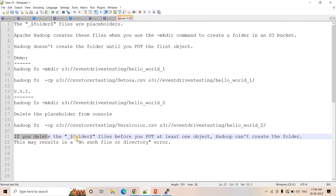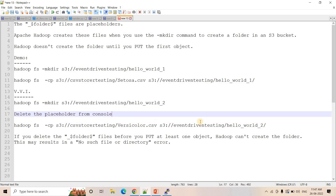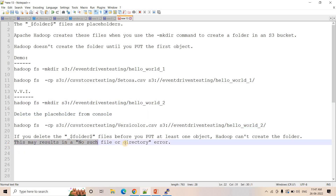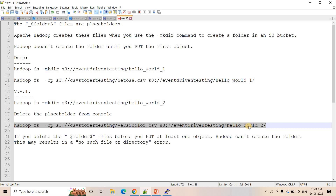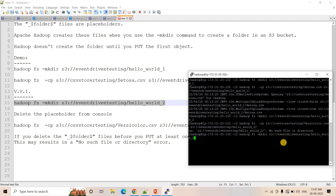You should not think that this is a 0 byte file and the placeholder is created unnecessarily and you can simply delete it — it's not like that. If you delete the underscore dollar folder dollar files before you put at least one object for the first time, then Hadoop cannot create the folder. Although you executed mkdir, you deleted the placeholder, so Hadoop will not be able to create the actual folder hello_world_two, and this may result in a no such file or directory error. We should always remember we should not play with that empty file with the underscore dollar folder dollar suffix.